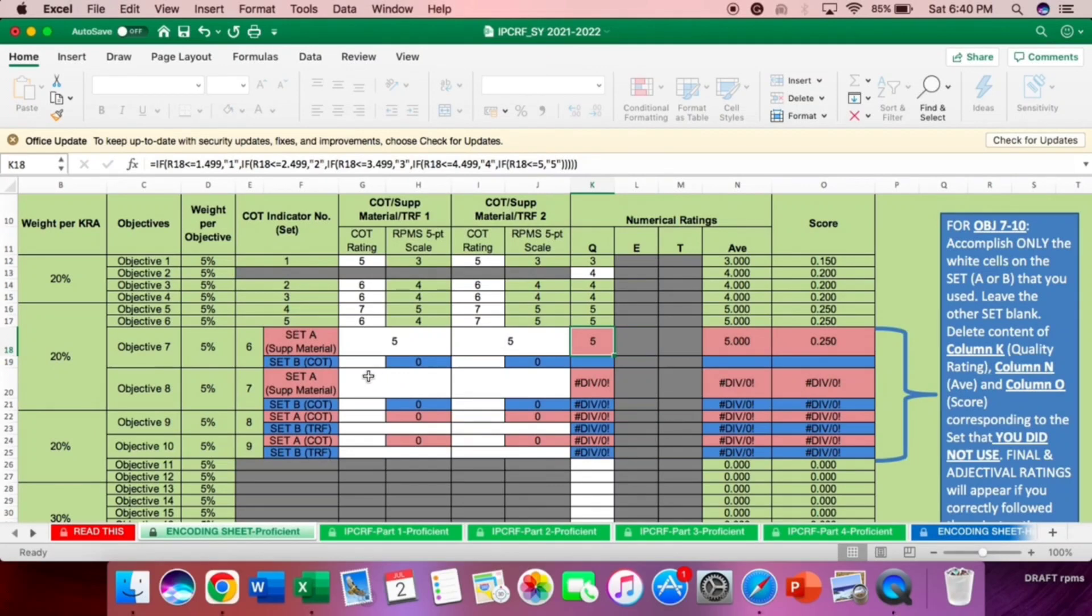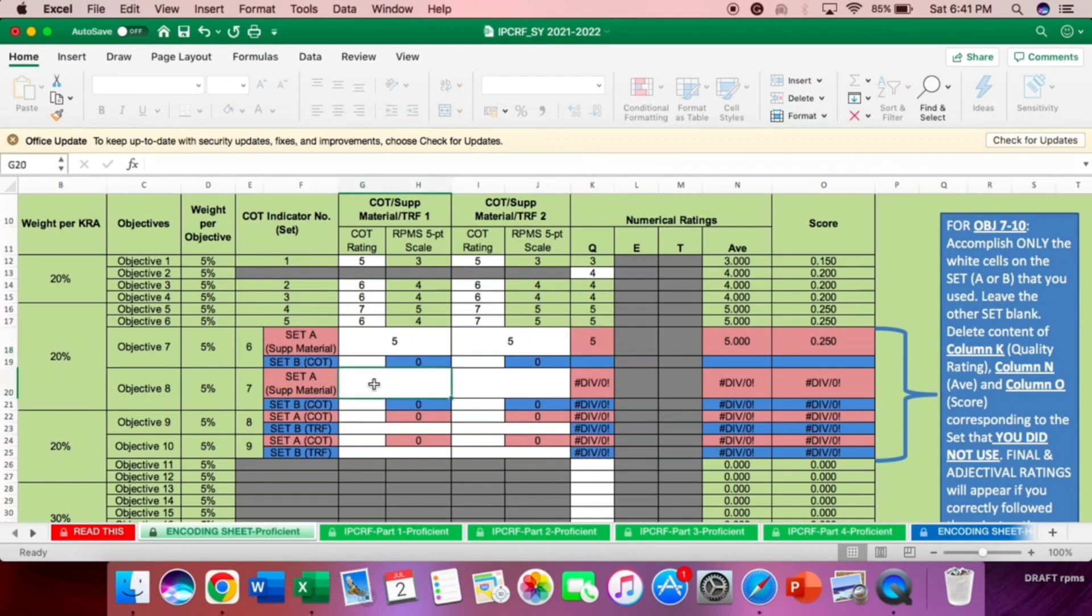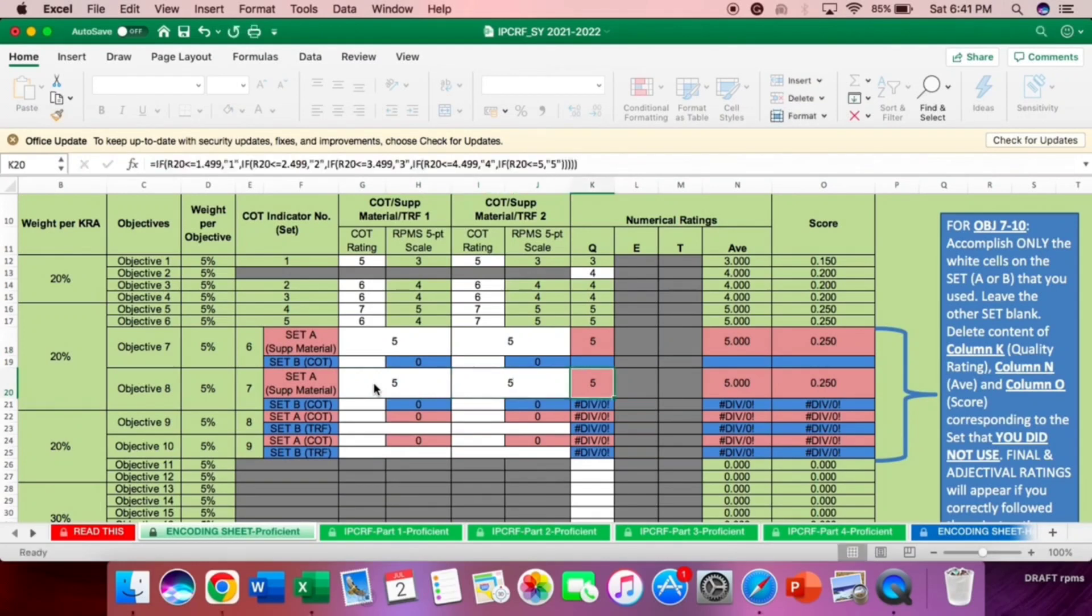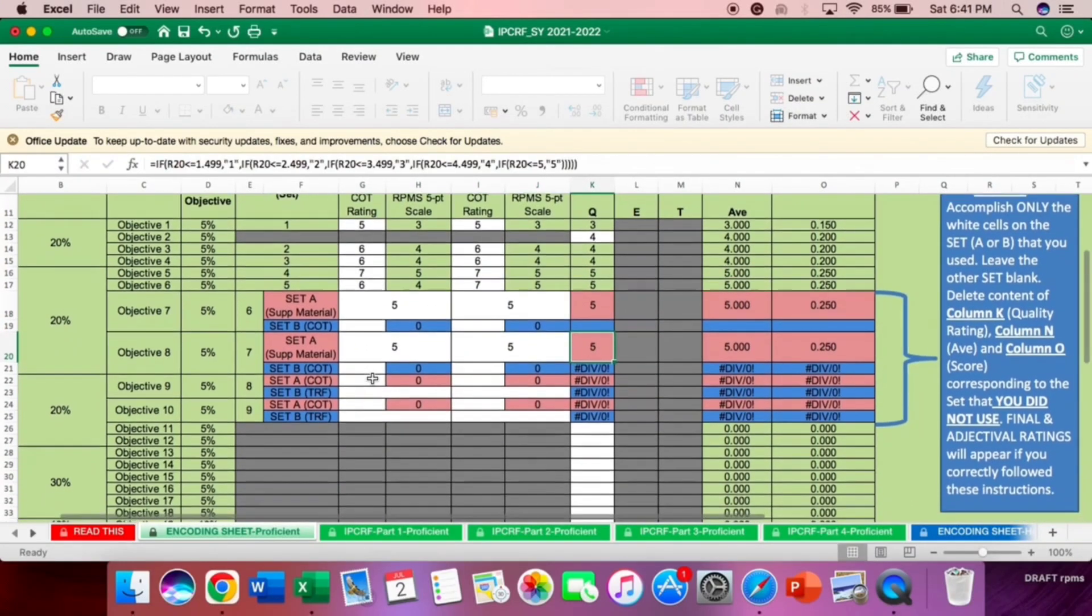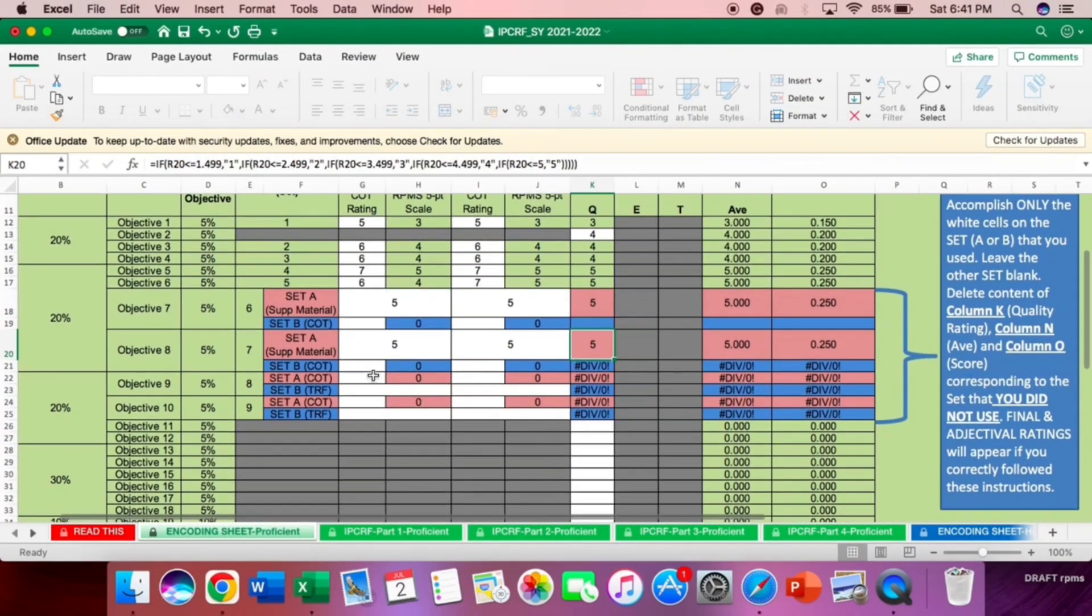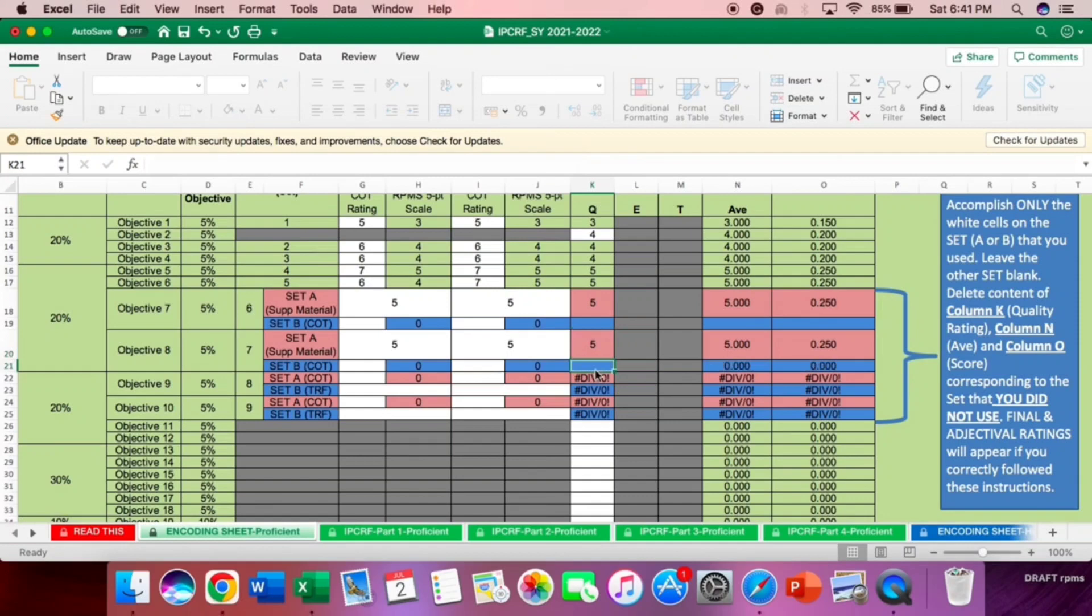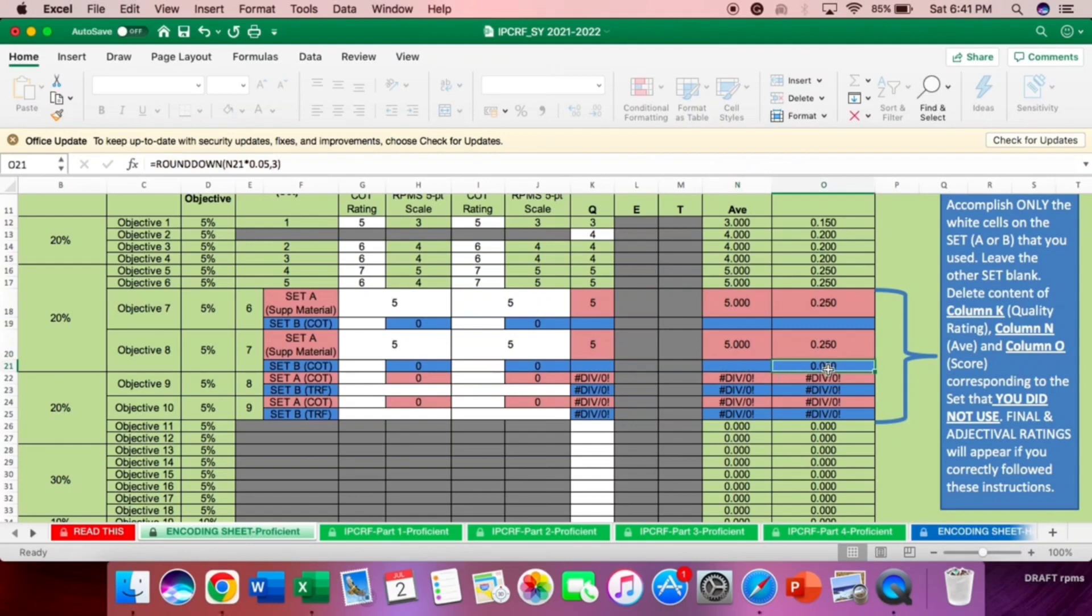Now, let's proceed to the objective 8. The same thing. If you will use set A, delete the content of set B. If you will use set B, delete the content of set A, so that it won't indicate zero.